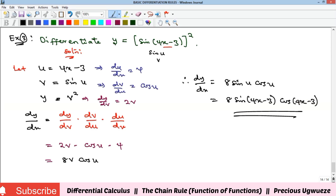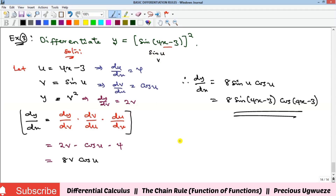That's how to handle the chain rule — differentiation of a function of a function. First, give names to the different functions, then use them to generate your chain formula. There is no single fixed formula; the number of chain links depends on how many functions are nested in what you are given to differentiate.